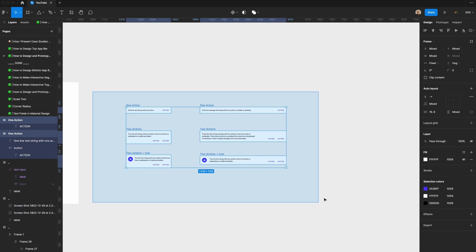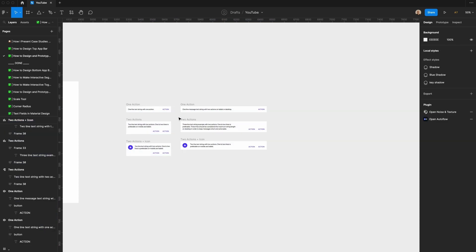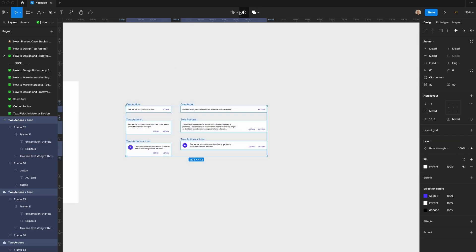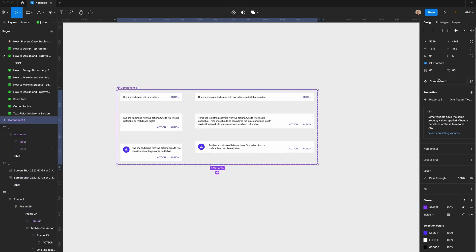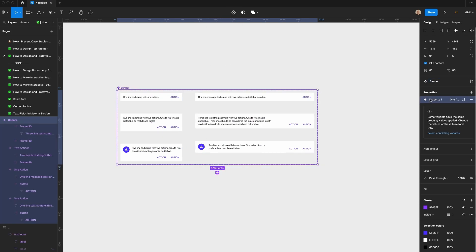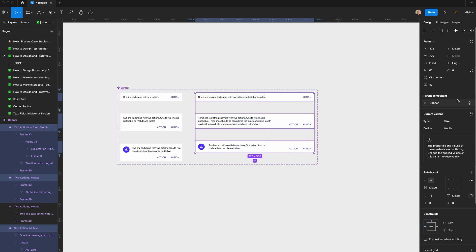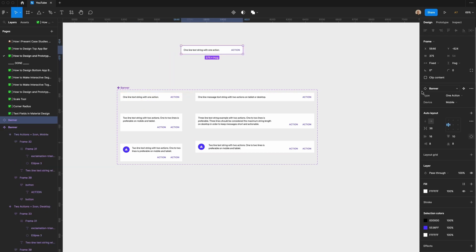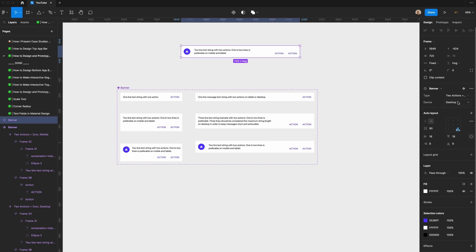Now what I'm going to do is make sure all of these are spaced evenly. I am going to select all of these, go to create component set. I'm going to call this banner. I'm going to change property 1 to type, and I'm going to add an additional variant, call device. We'll default this to mobile, we'll change all of these to be desktop. And now if I grab one of these, I can choose one action, two actions, or two actions with an icon. I can also switch this to be desktop.